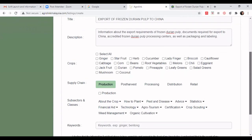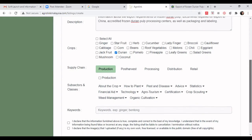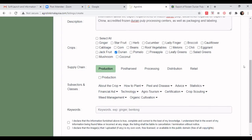Now for the 'Crop Supply Chain Subsection' — this is the strategic positioning part, one of the guiding principles shared by Dr. Lee. Since this is about export of durian pulp, check the checkbox for 'Durian'. Then determine the correct supply chain. Since this is about import and export — not about how to plant — we should go to the supply chain 'Distribution'.